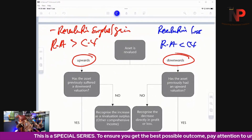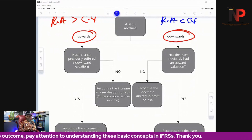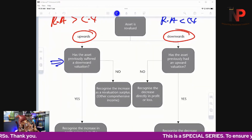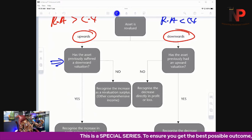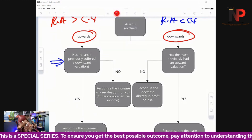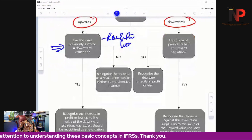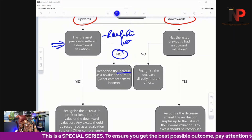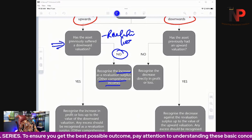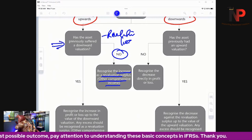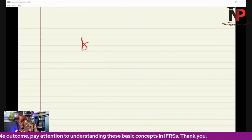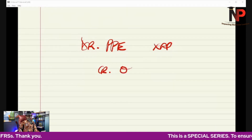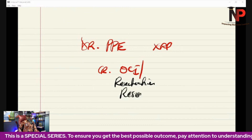When an asset has an upward revaluation, before deciding whether to take it to P&L or other comprehensive income, we ask: has the asset previously suffered a downward revaluation? If no — it has not suffered any prior loss — then we recognize the increase as a revaluation surplus in other comprehensive income and as a revaluation reserve on the face of the statement of financial position. The journal entry is: debit PPE, credit other comprehensive income and revaluation reserve.